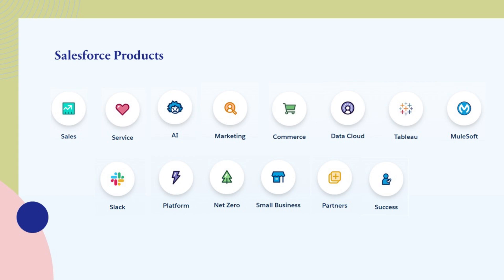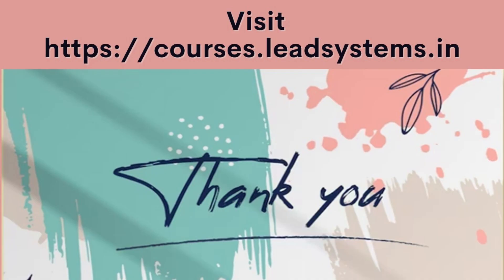Get the right level of support, guidance, and expertise for your business with Salesforce Success Plans and Salesforce Professional Services. Thank you for watching the course. Visit our website for more informative courses.